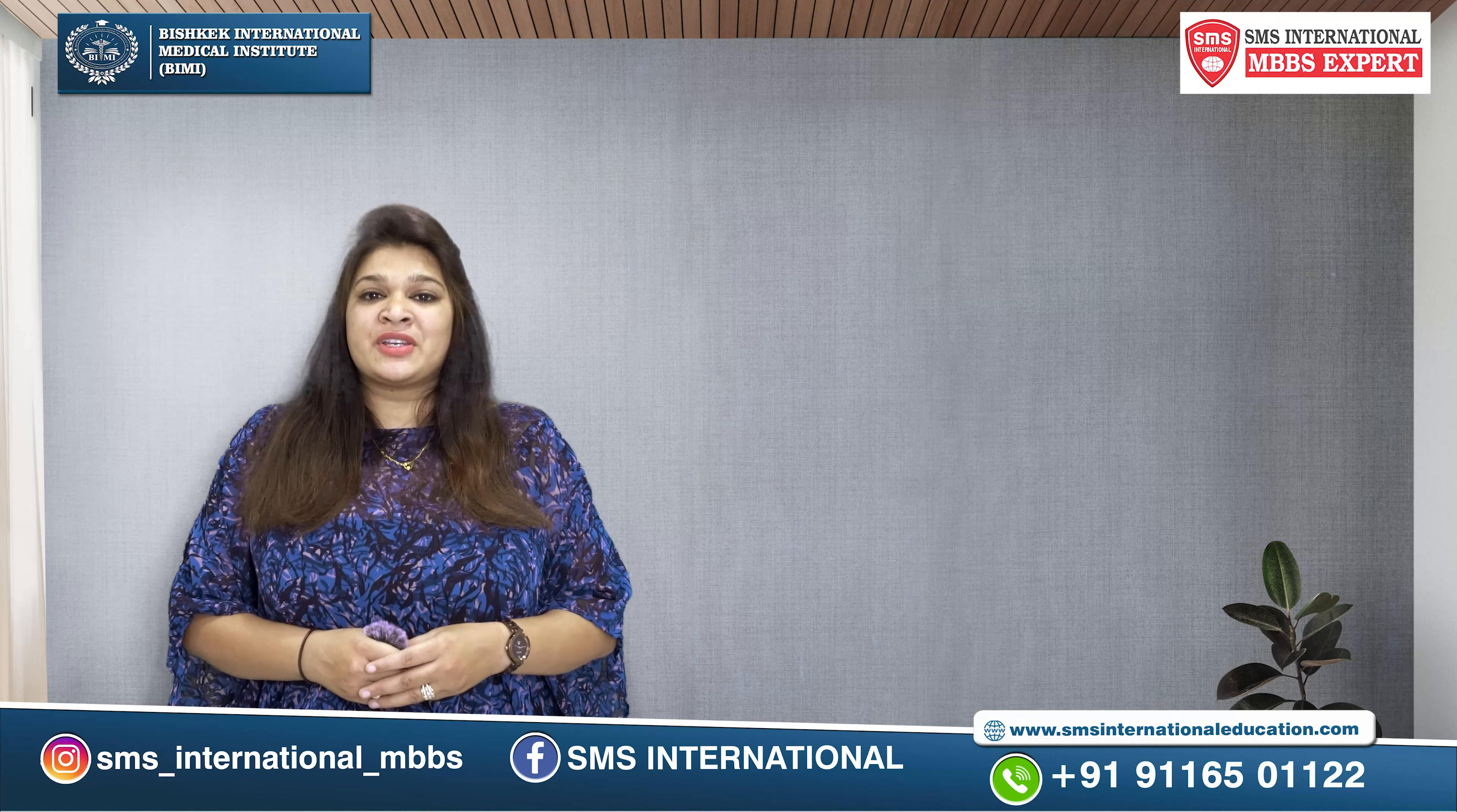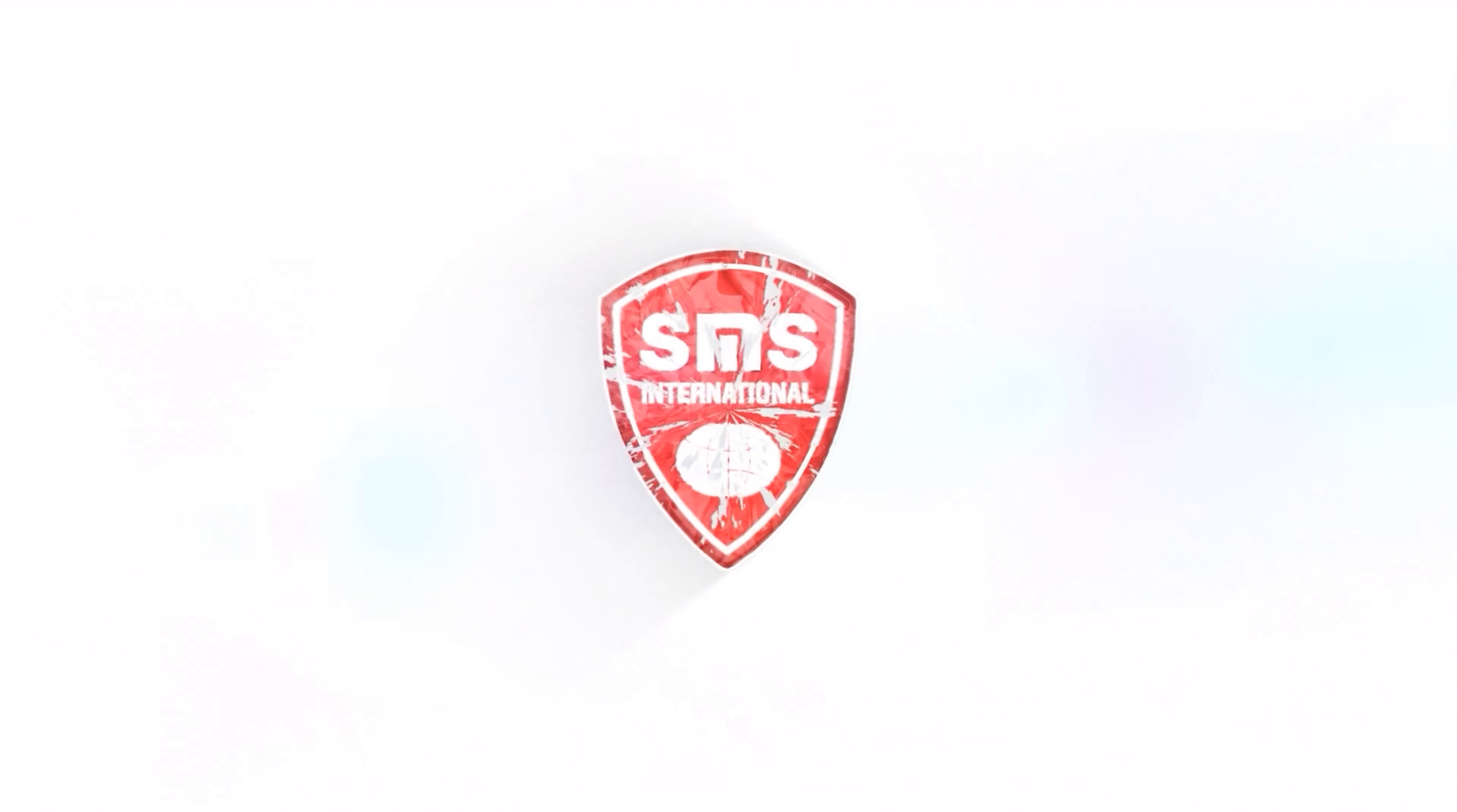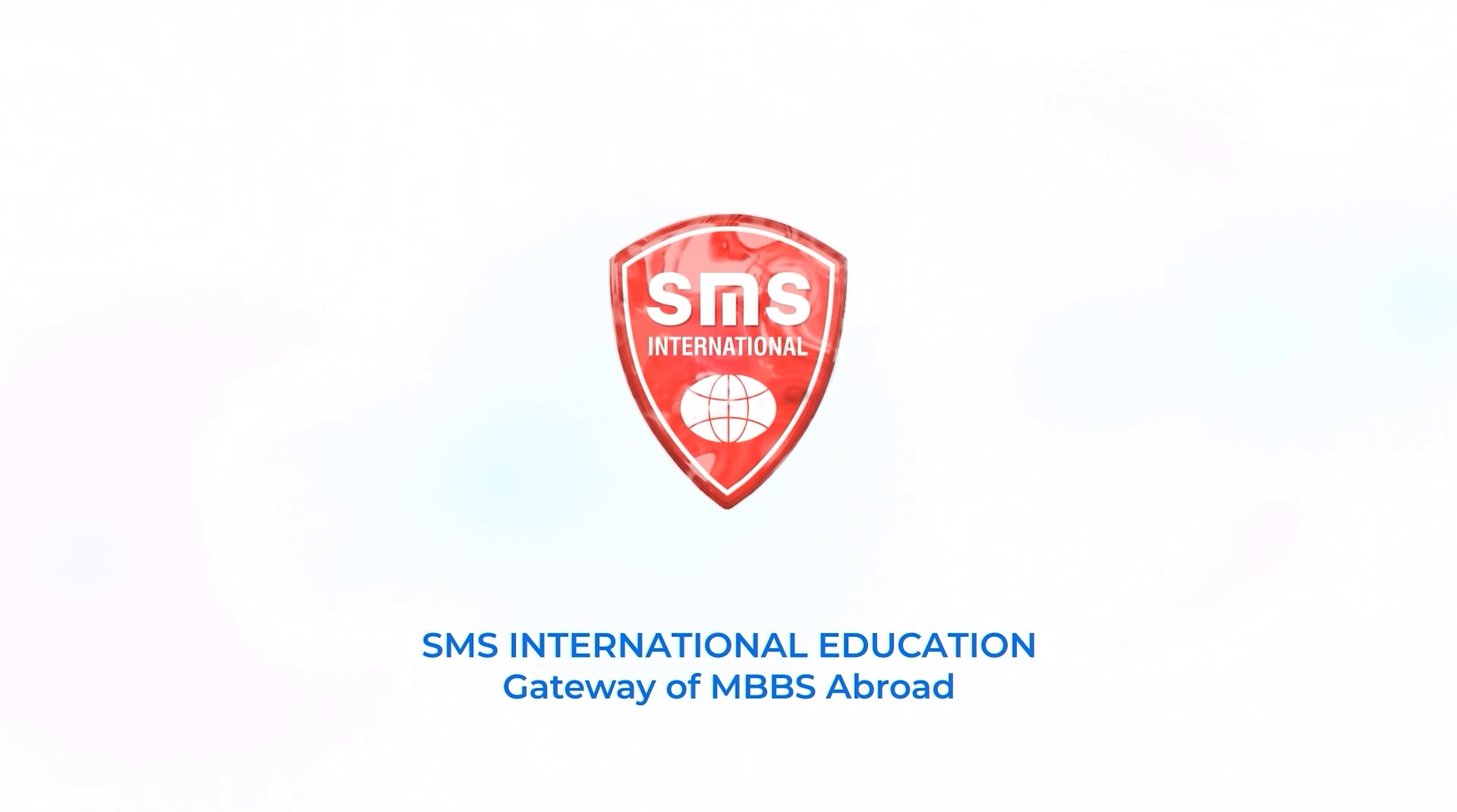Like and share our video and do not forget to subscribe our YouTube channel SMS International Education. Thank you and have a nice day.